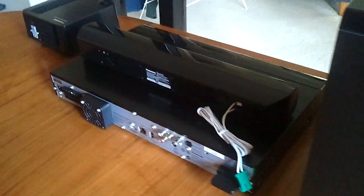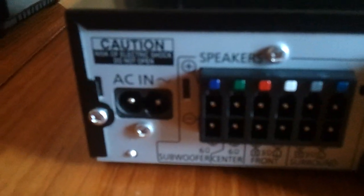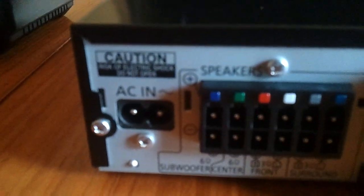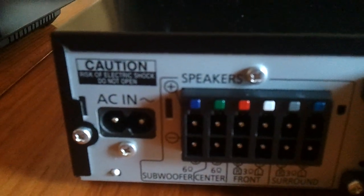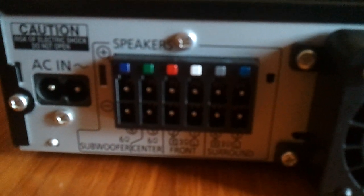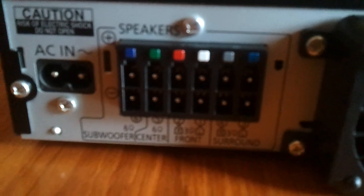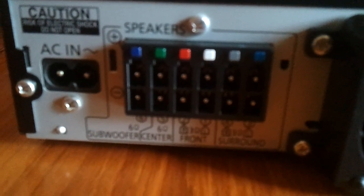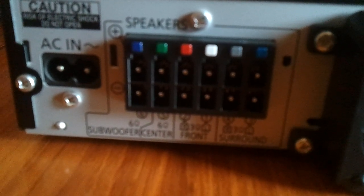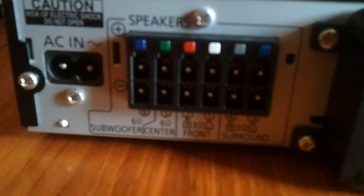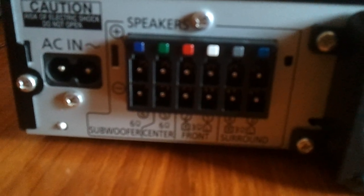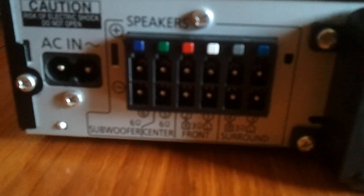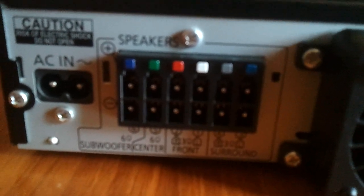What we'll do now is have a look on the back of the unit. Going from left to right, we have the power connector there. As mentioned, we have all the speaker connectors on the back. Going from left to right, we have the subwoofer, which is purple. Green, which is the centre channel audio. Red and white for the front speakers. And grey and blue for the rear speakers, or the surround speakers, as it designates there.